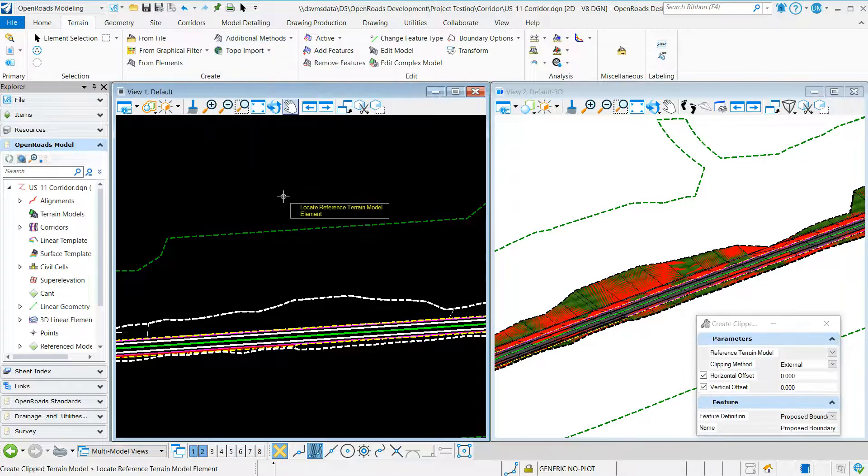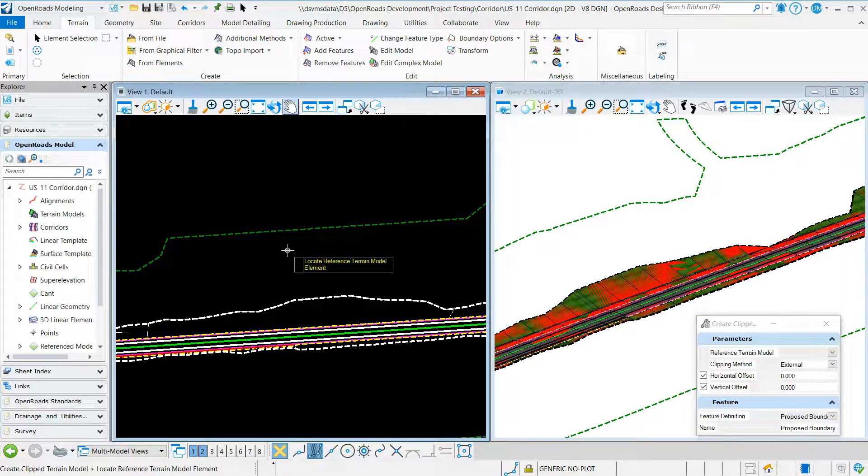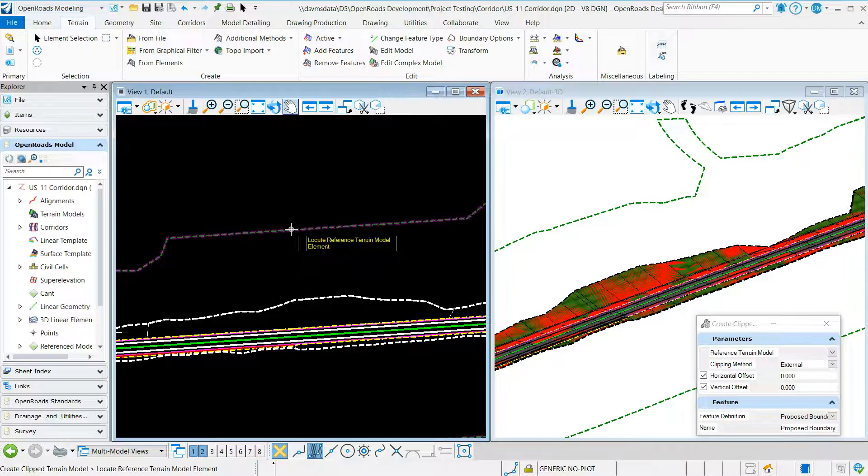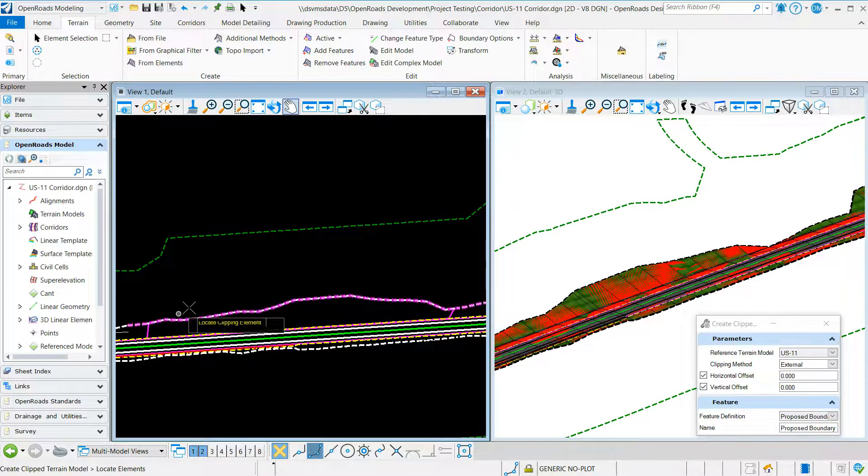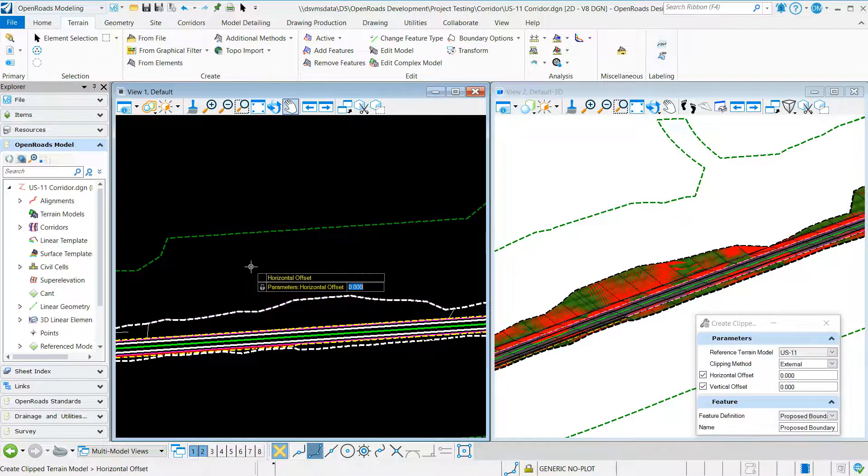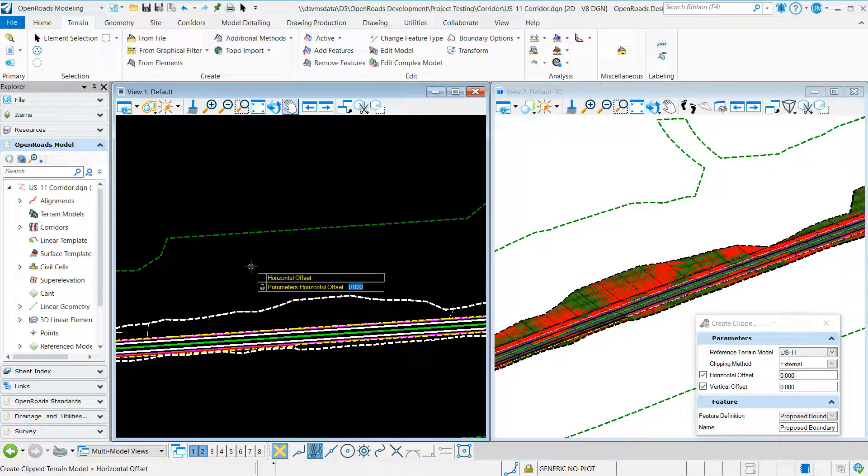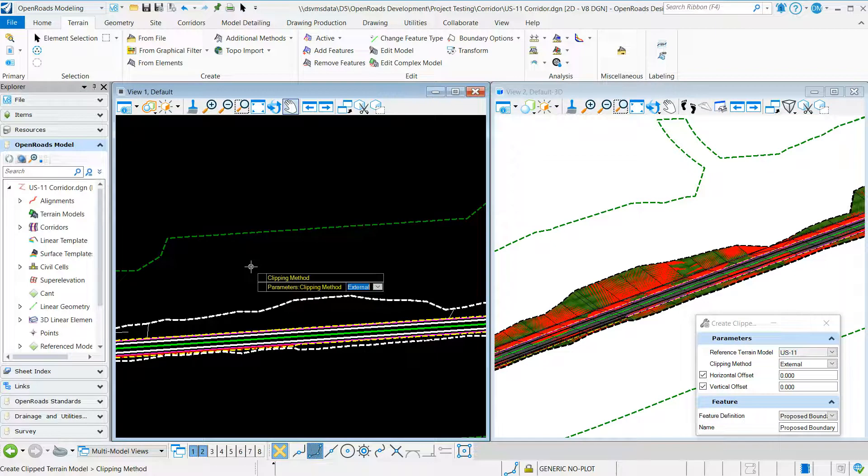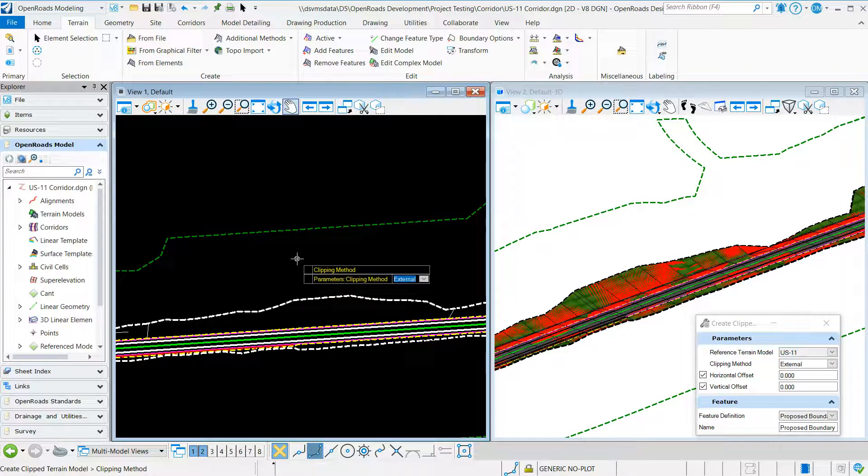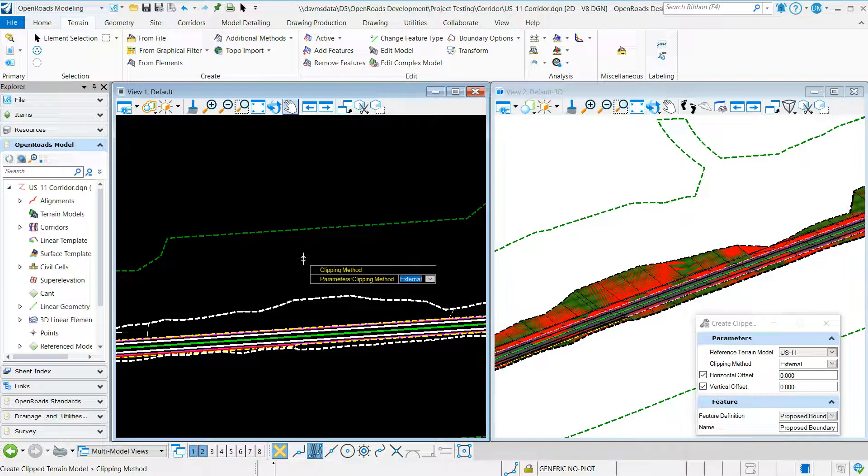We want to use the existing terrain as a reference so we'll select it, locate our clipping element, right click. Horizontal and vertical offsets is zero. For our clipping method we want to be external. We're going to use a feature definition of proposed boundary. We're going to give it a name.